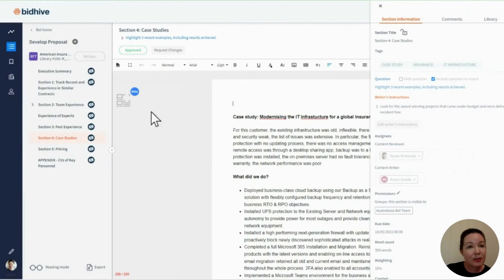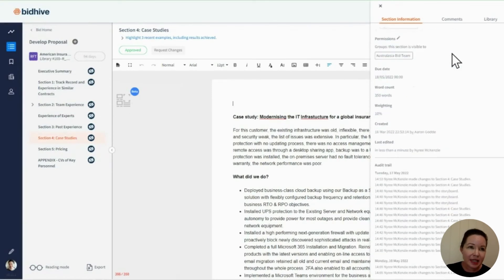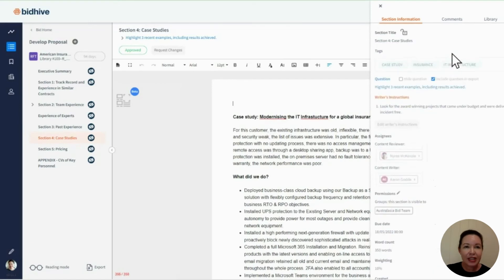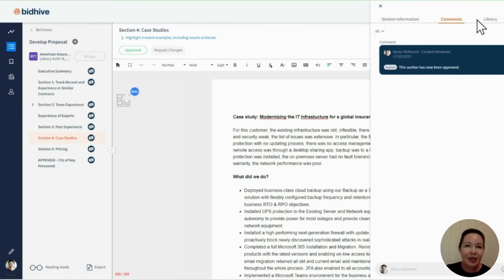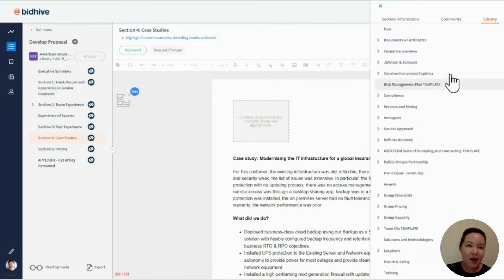BidHive's built-in content library and search engine provides a single source of truth to help speed up the time to prepare a bid so that you're not having to reinvent the wheel each time.